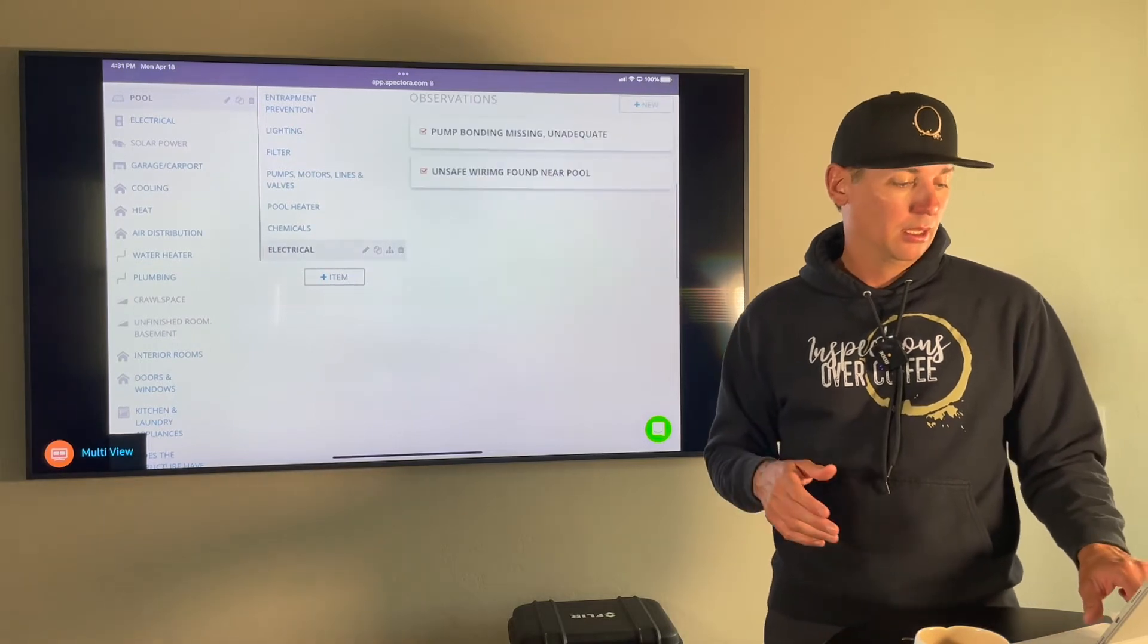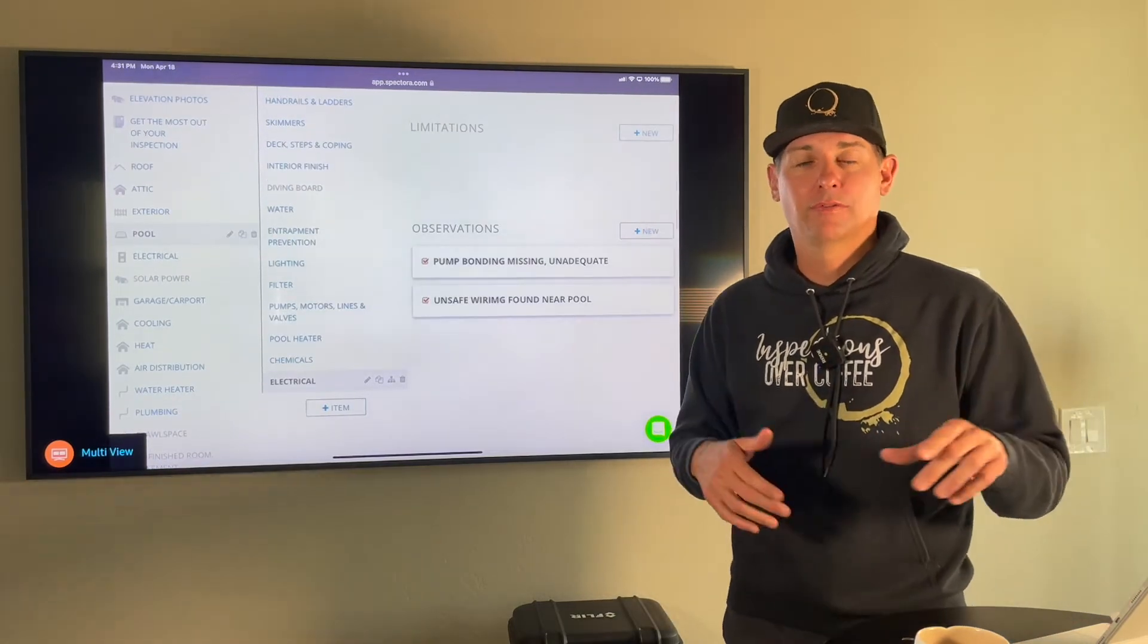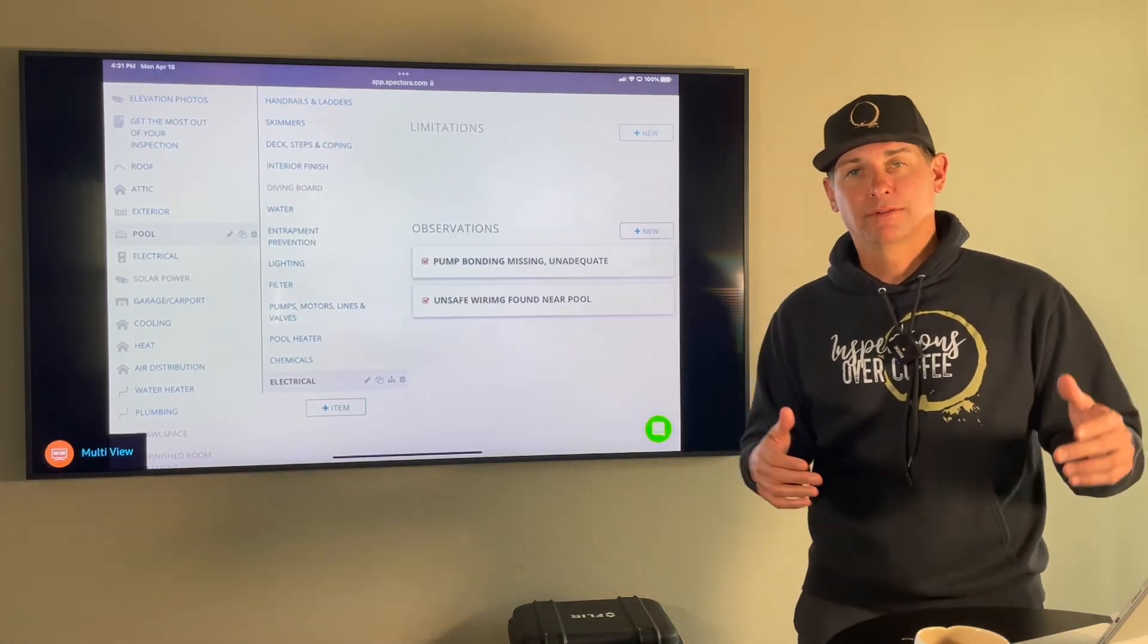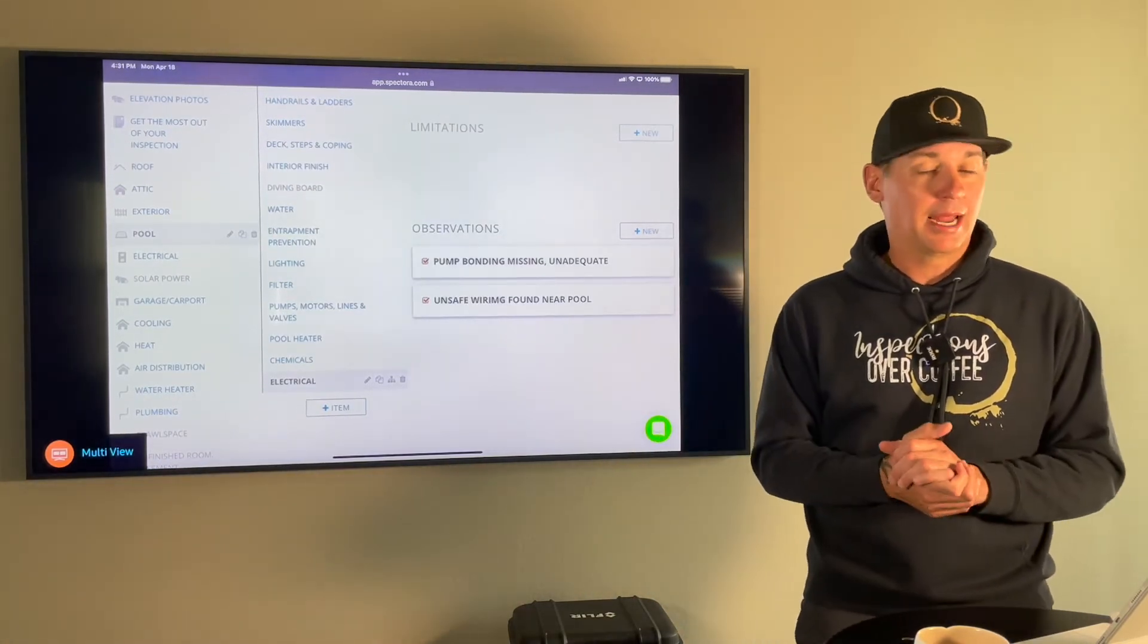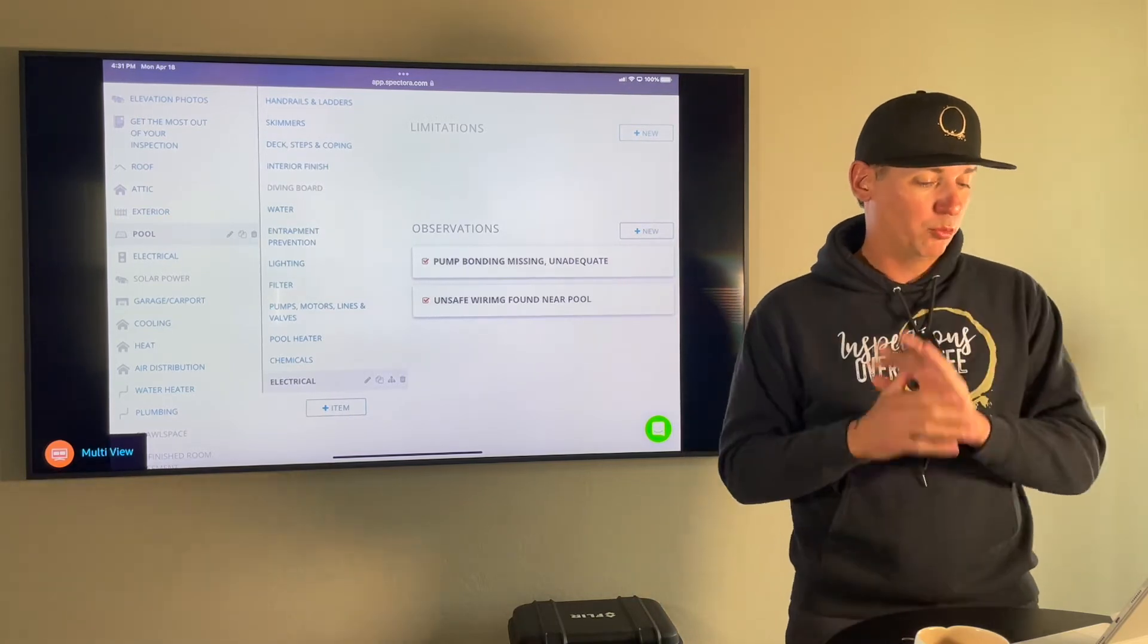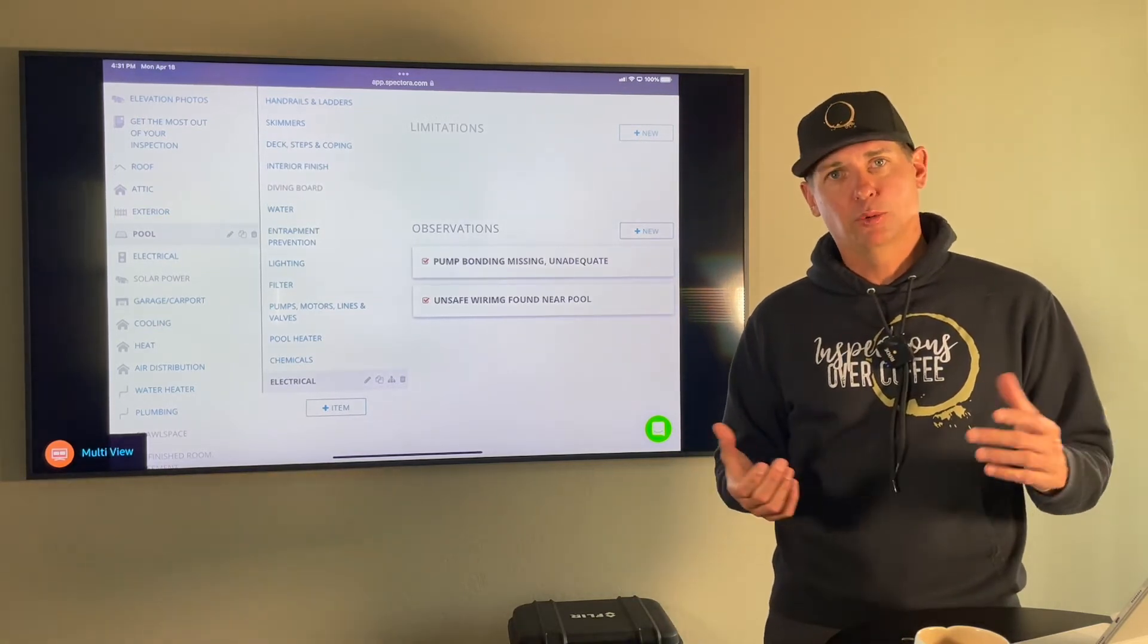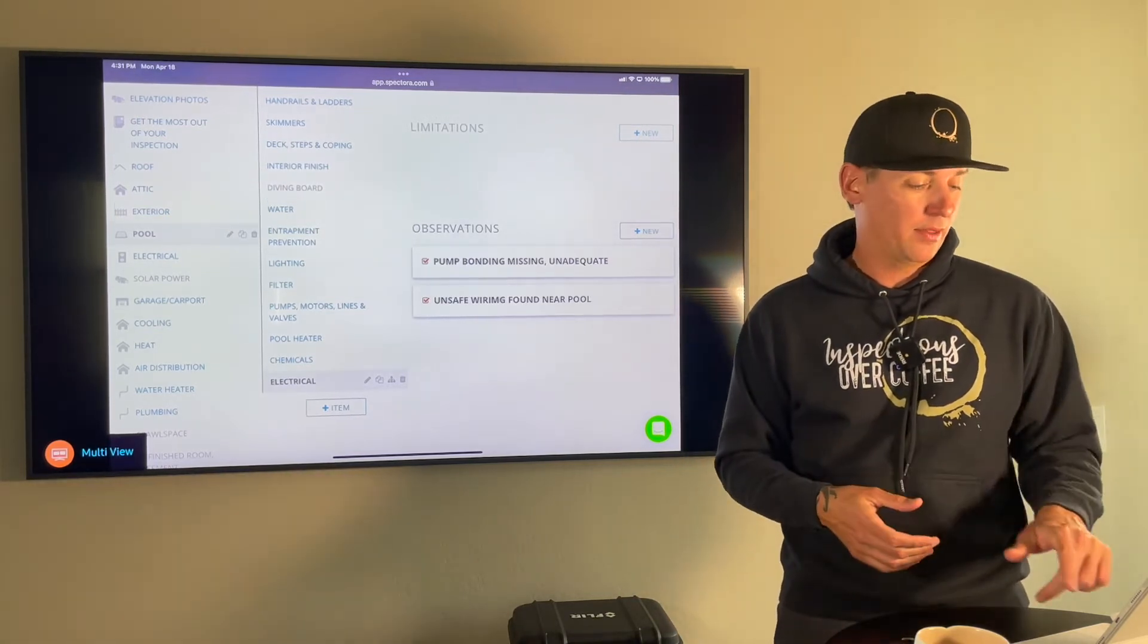And I know you're going to say, when should you put the electrical in the electrical section? We watched all my trainings, right? And I get that. But we just wanted all the pool stuff together because a lot of times the pool person would fix all that.